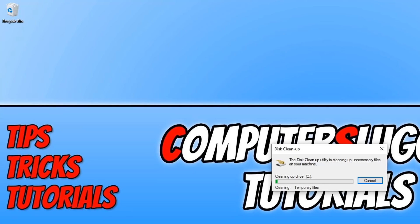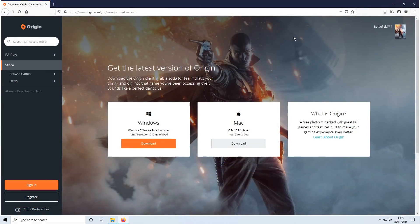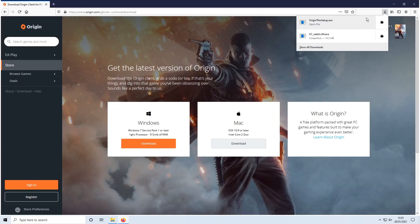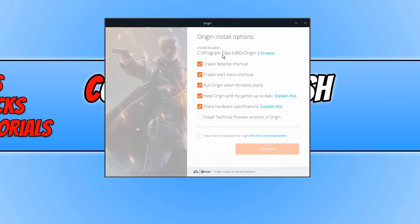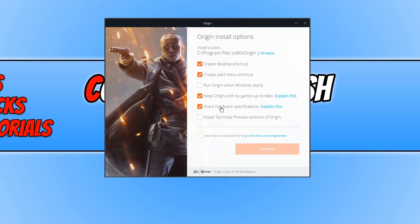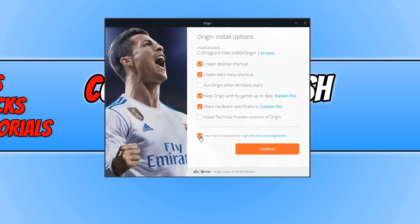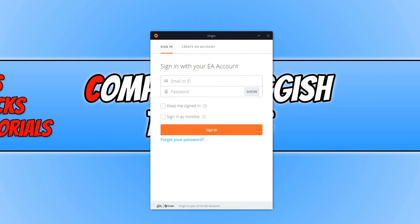Once the cleanup has finished, reinstall Origin by clicking the link in the description. On the page, click Download under Windows, save the file, and once downloaded run the setup file. Click 'Install Origin', choose your options and install location. Uncheck 'Run with Windows' if you prefer, accept the agreement by clicking 'I have read and accept', then click Continue. Once Origin has finished installing it should open automatically. If it doesn't, run the shortcut to see if it works.